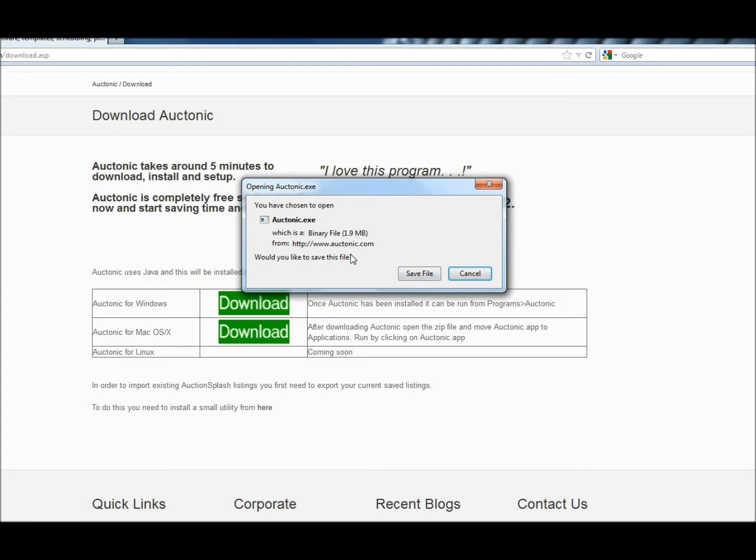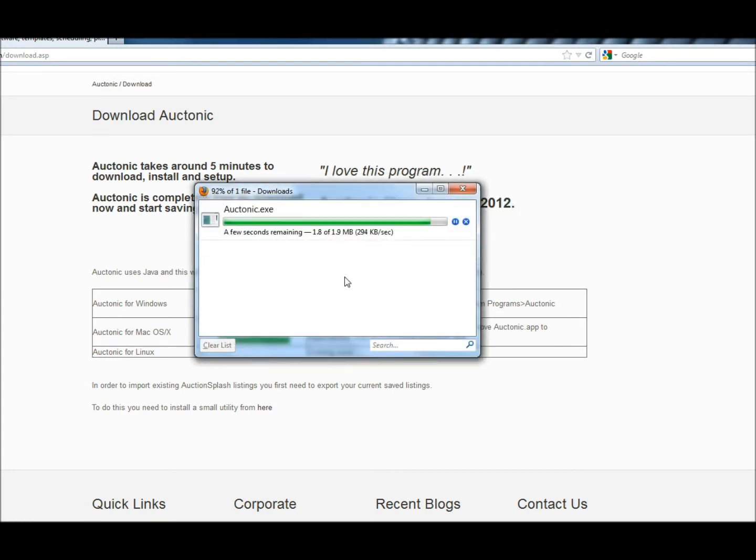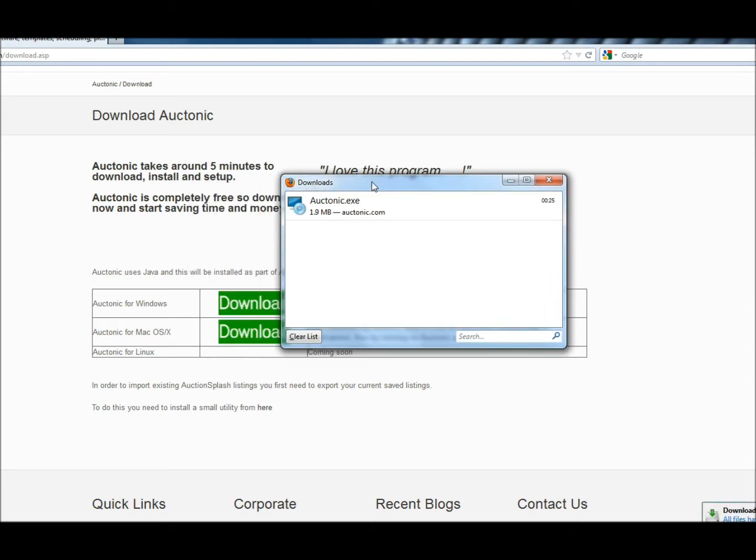I will then select to save the file auctonic.exe. My browser, which is Firefox, will tell me that it's downloaded, which is great news.